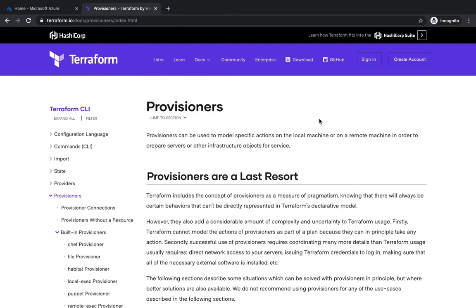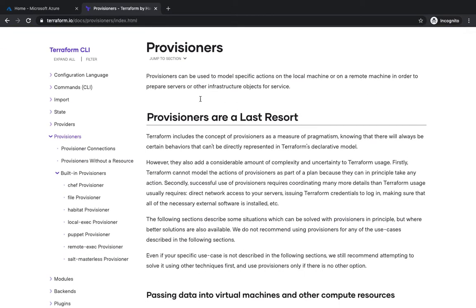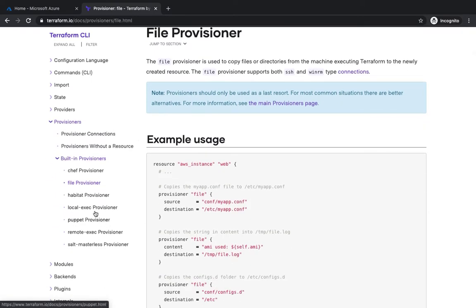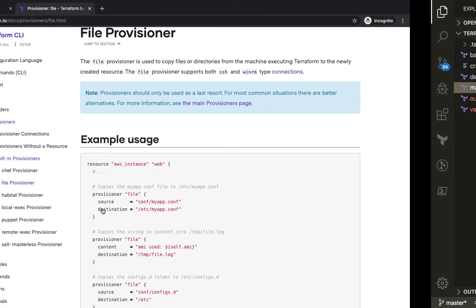We're going to use a bunch of provisioners. There are many available: Chef, file — which lets you copy local files or directories from your local system to a newly created virtual machine — then local-exec and remote-exec. We'll use file, remote-exec, and local-exec in this video. Provisioners are post-configuration steps: once your machine is built, you can run shell or bash scripts, join Active Directory, or install software like Apache on your newly created VMs.